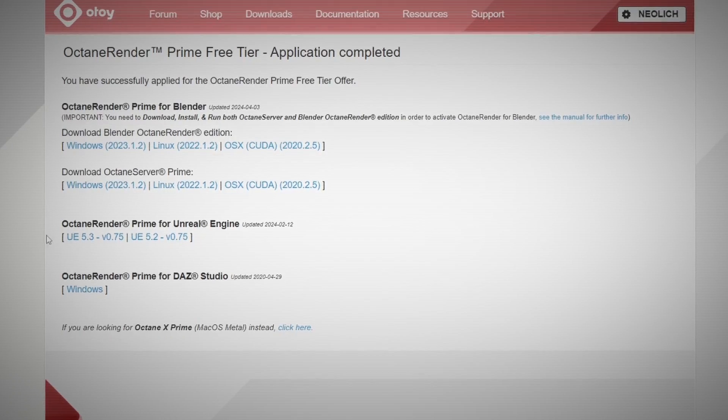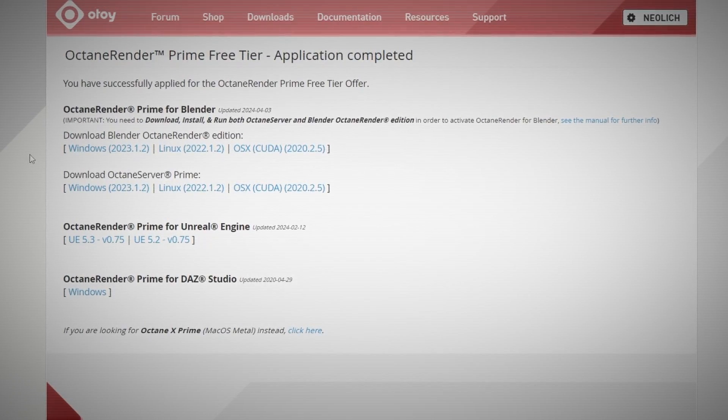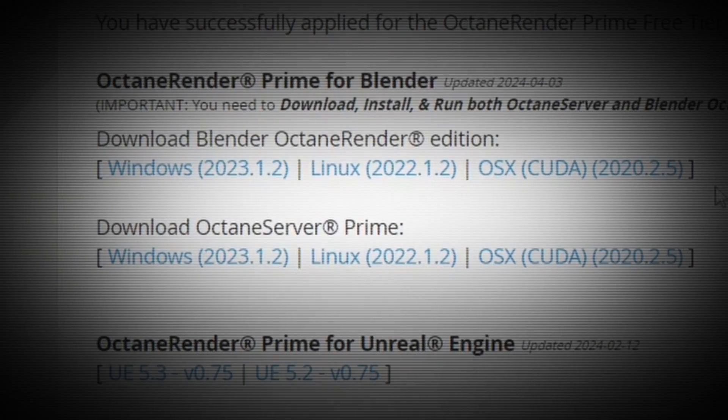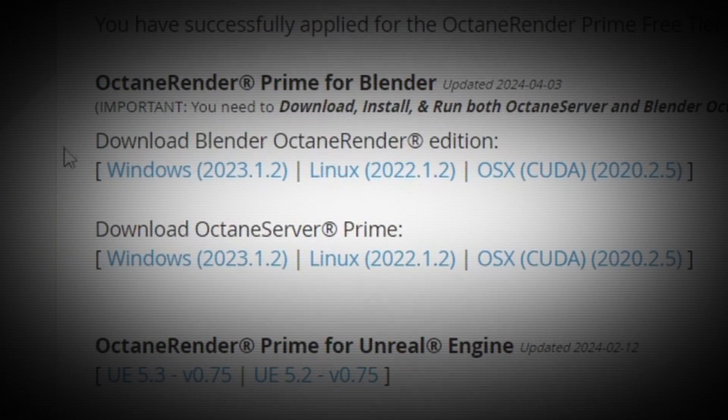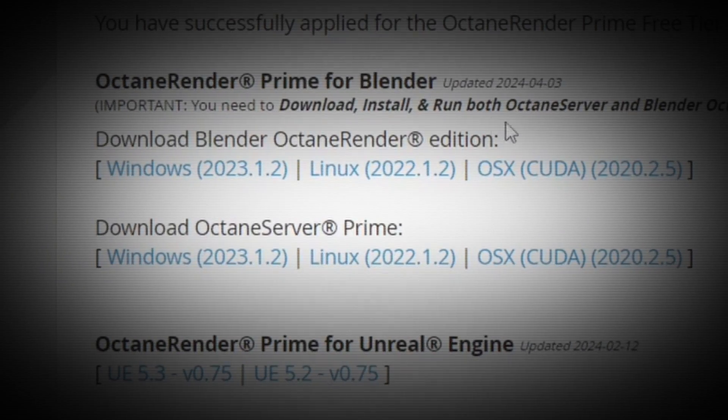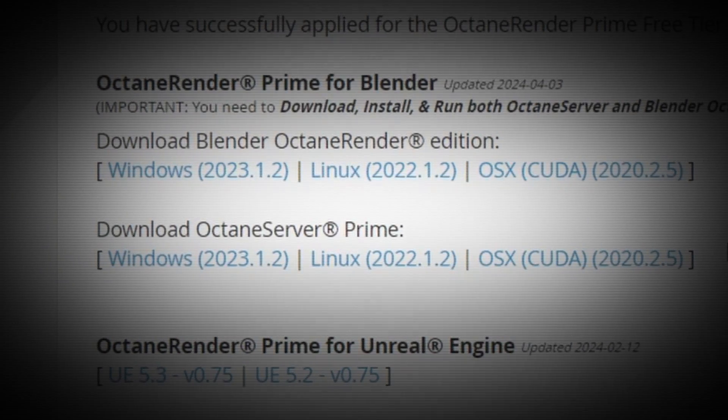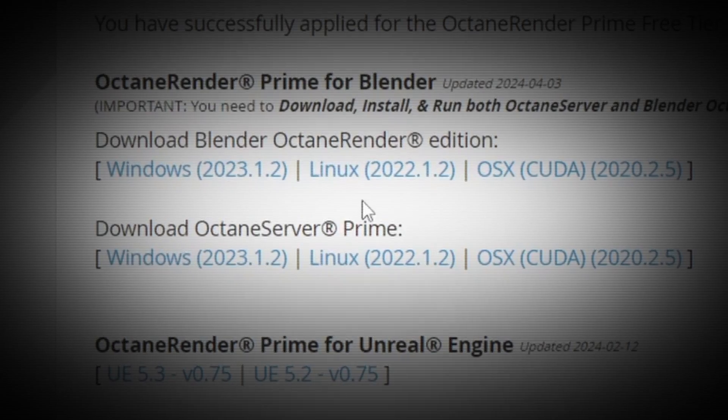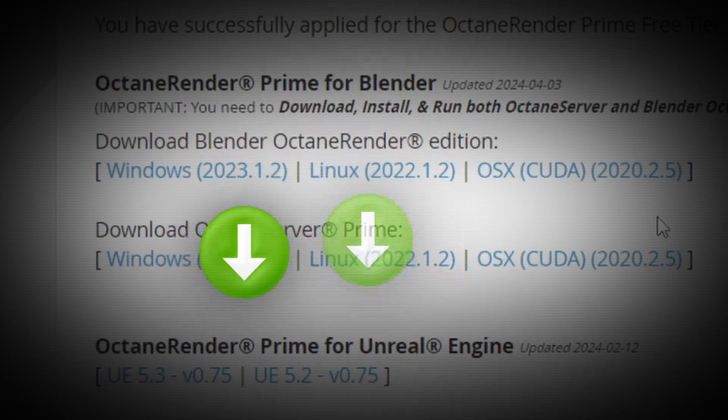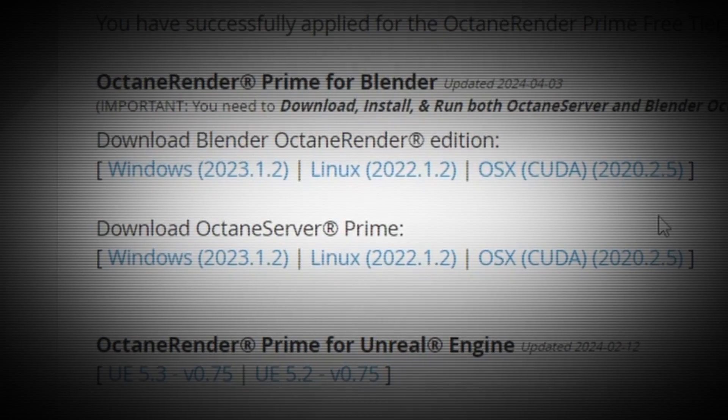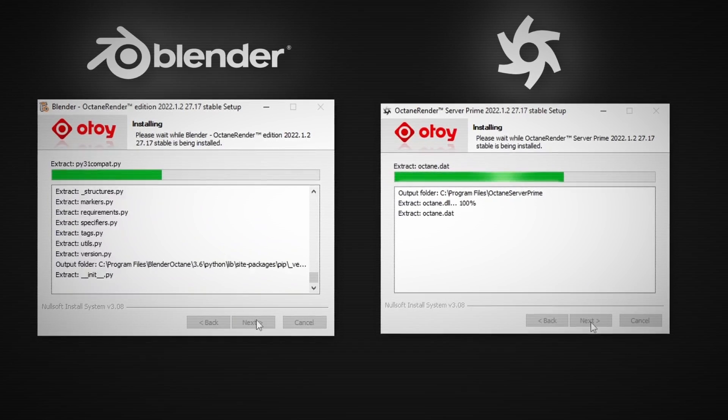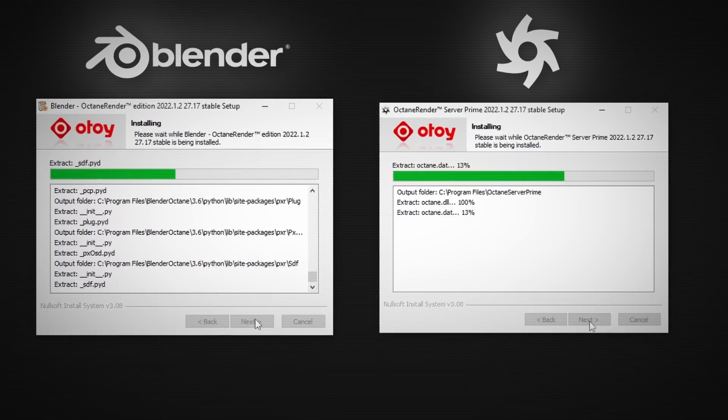After that, press on try now, and that will lead you to this page with two download links, one for the Blender Octane itself, and another for the Octane server, which you have to download both. After downloading, go ahead and install them.